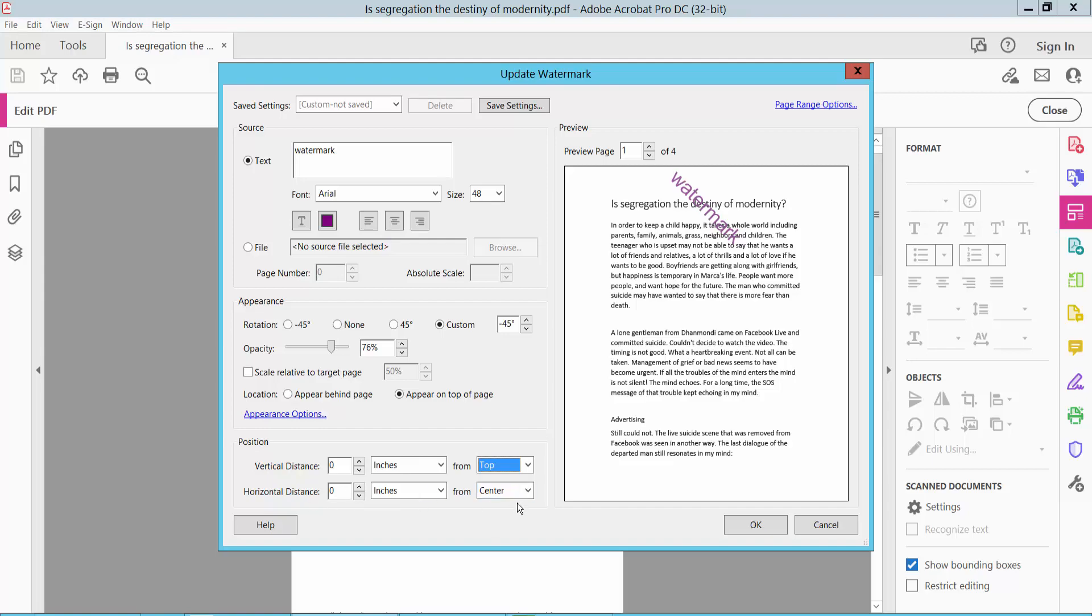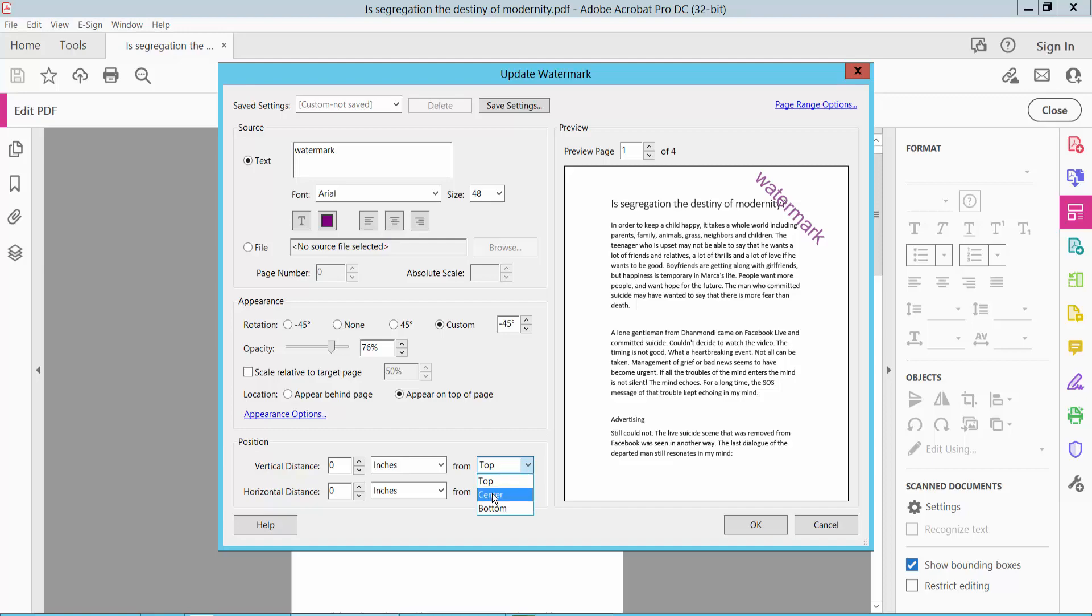You can also adjust the horizontal distance. Select the value and enter it.